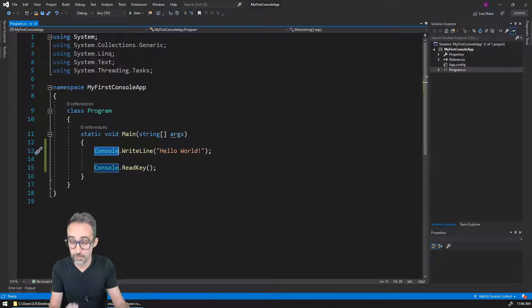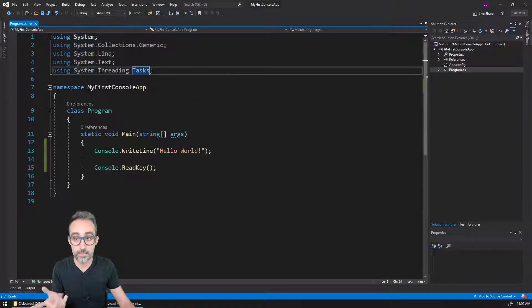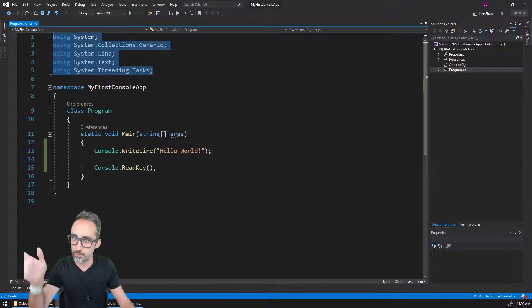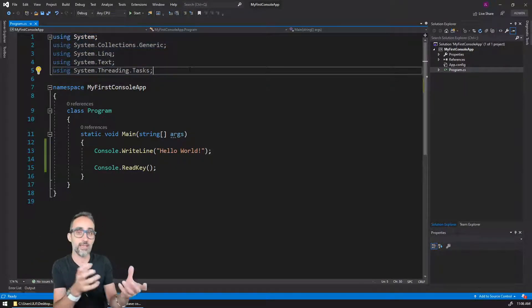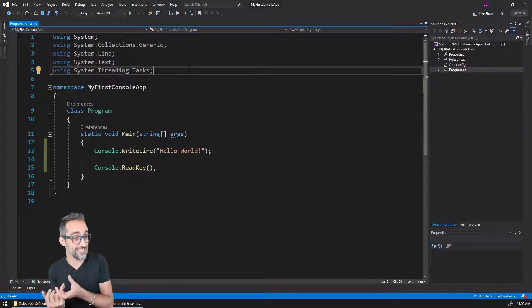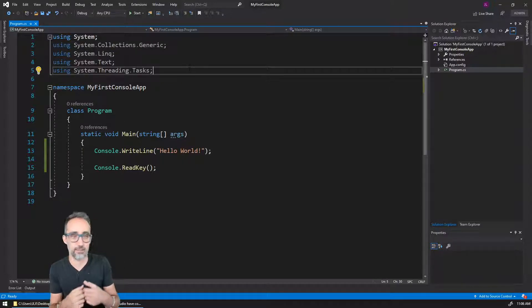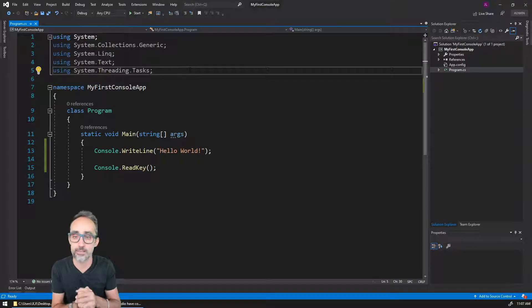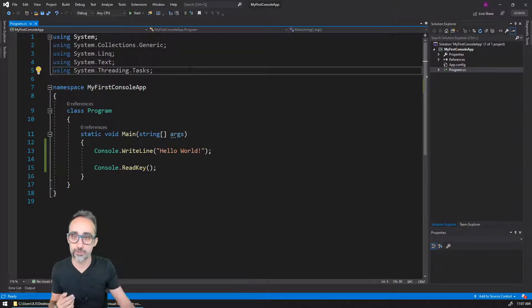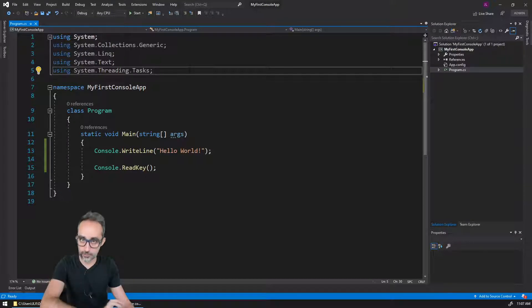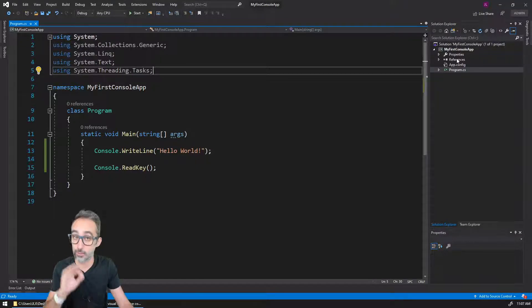The System library is the one that, for example, contains the Console object. We have access to the Console because it's part of what the System library gives us. This will be very useful in the future because if you want to bring a library from someone else—like a geometry kernel or something that helps you parse JSON files—you will first bring this file into your project, you will reference that file here.